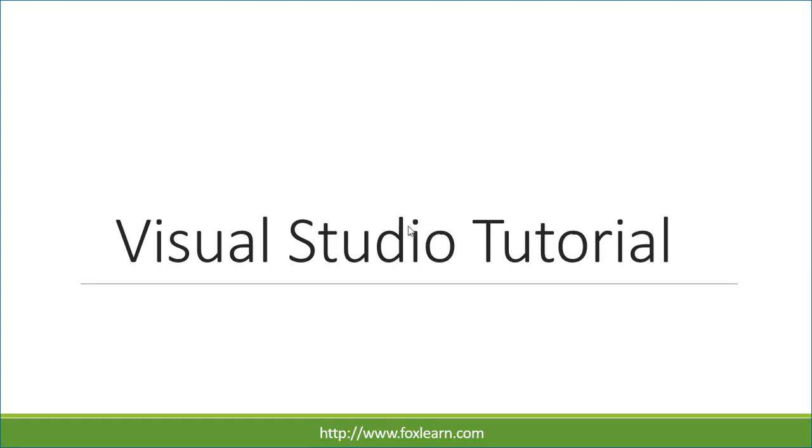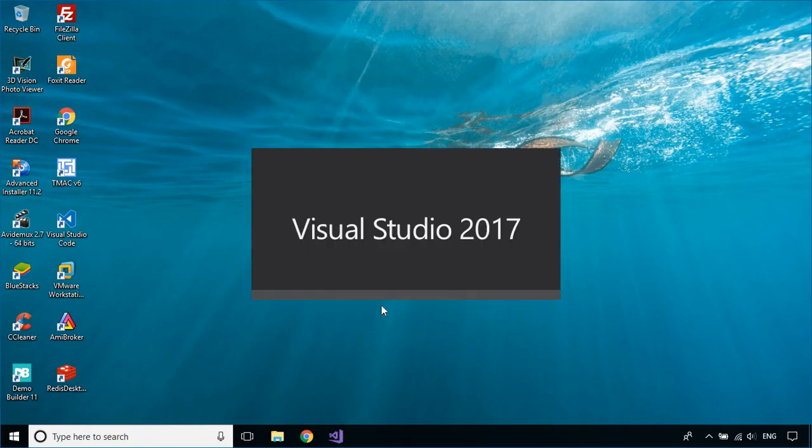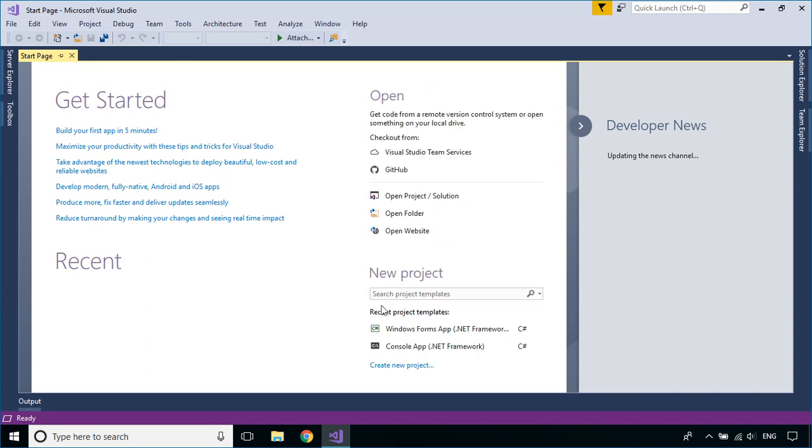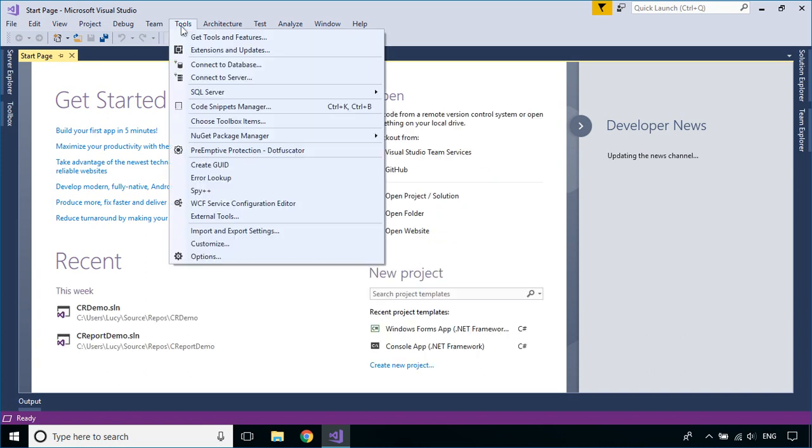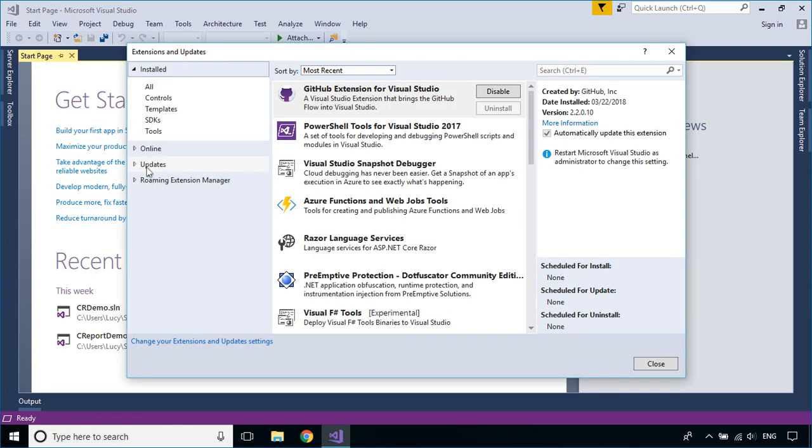Welcome to FoxLearn. In this tutorial, I'll show you how to download and install Report Viewer for Visual Studio 2017. Click the Tools menu, then select Extensions and Updates.